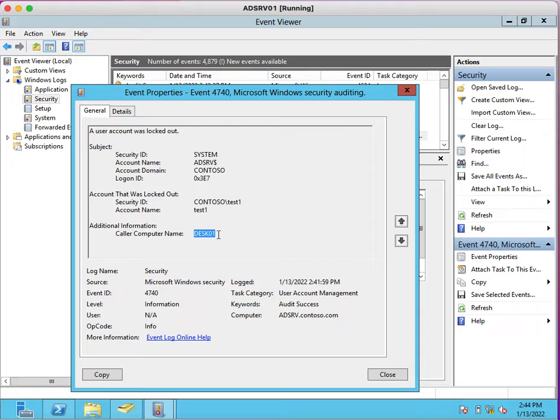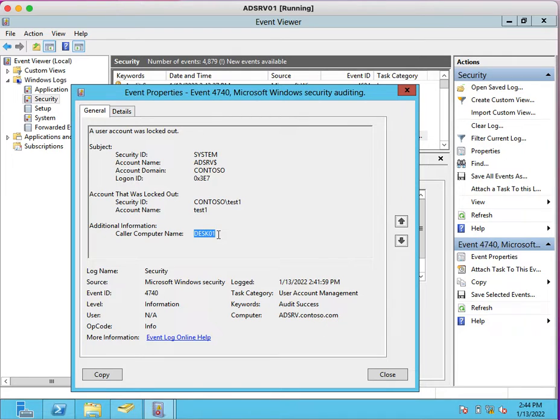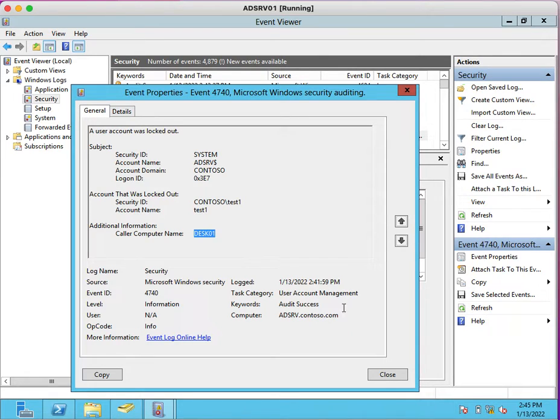You can inform the user: please clear your credentials from browser if you saved them, or you can ask the user to update their password in any application which is saved. The user must enter their new password in applications which are causing the account lockout issue.